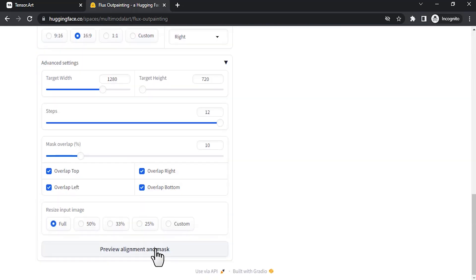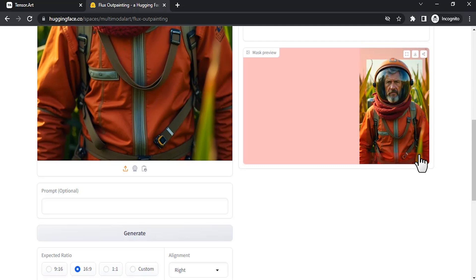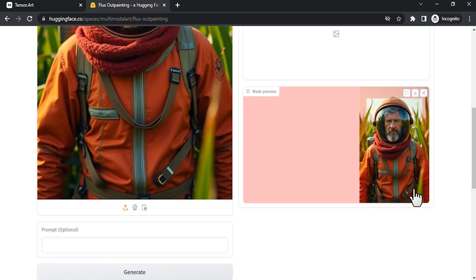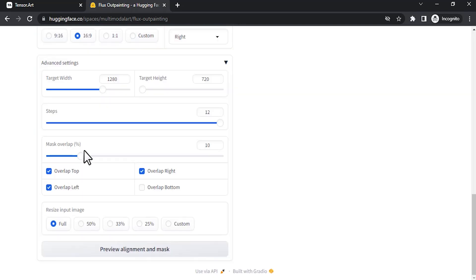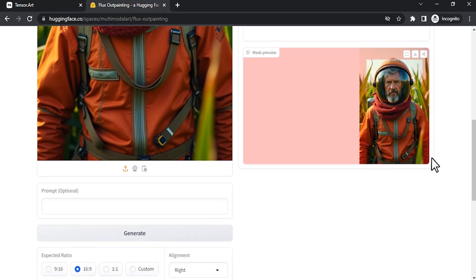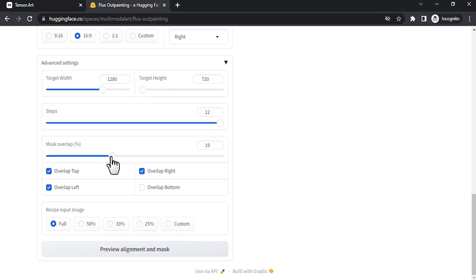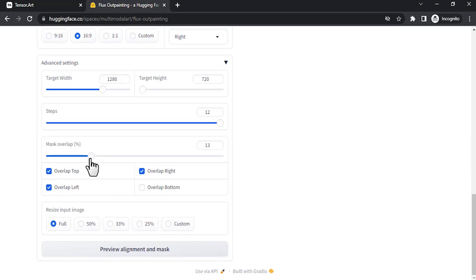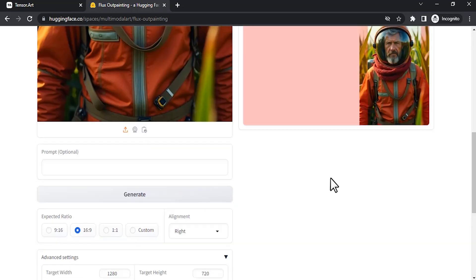Let me try right align. I don't want this bottom part to be added to the reference, since we are going to outpaint the corn field — this bottom part need not be in the reference. So I am going to go to Mask Overlap, then remove overlap bottom, and click preview alignment and mask again. You can see that area is removed from the reference. The mask overlap percentage is the amount of reference to be taken. I'm going to increase to 20% to show more reference taken. I'll keep it at around 12%. Click Preview Alignment and Mask — okay.